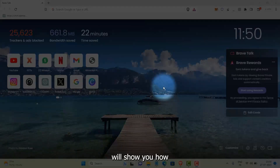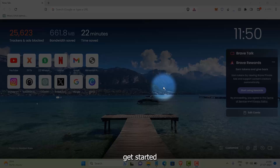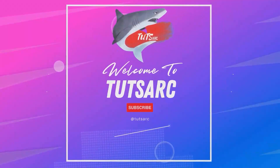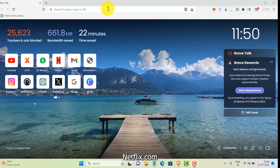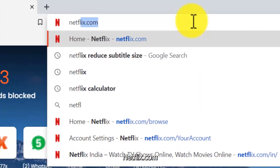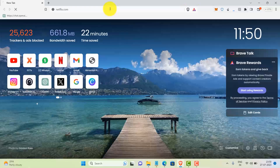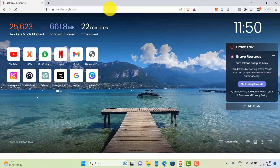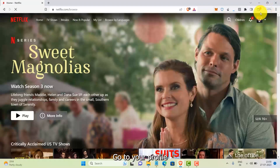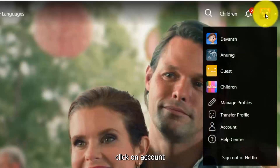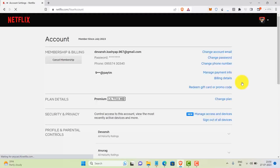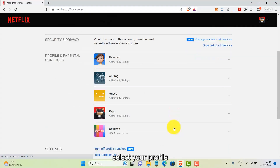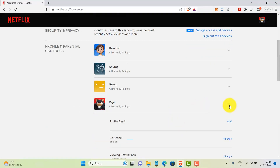Hello everyone, in this video I will show you how you can change Netflix font size. So let's get started. First, open netflix.com, then go to your profile icon and click on Account. Now select your profile.